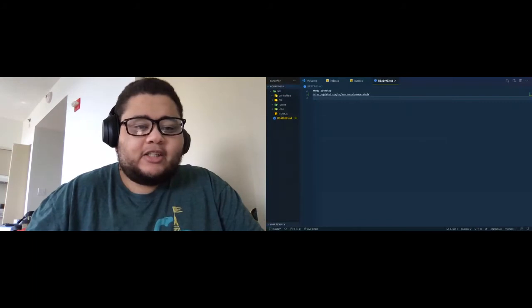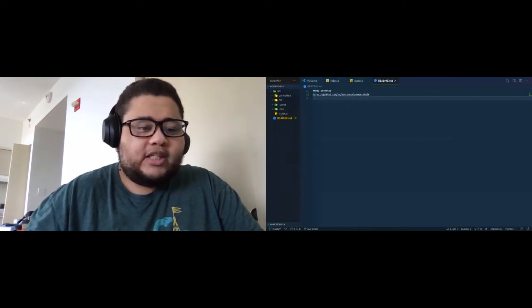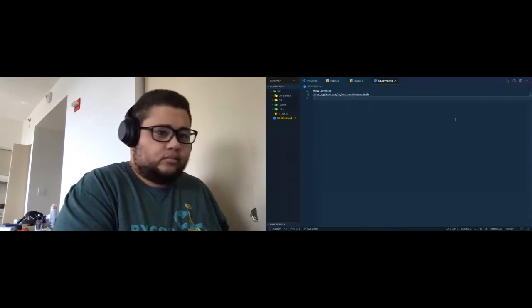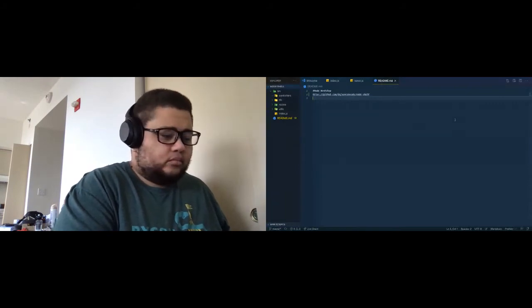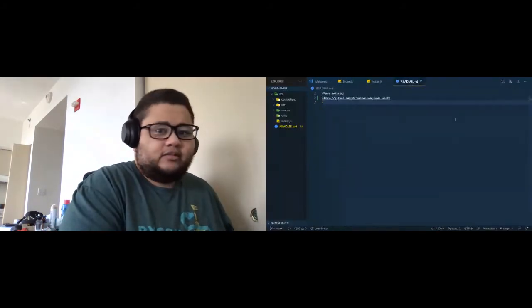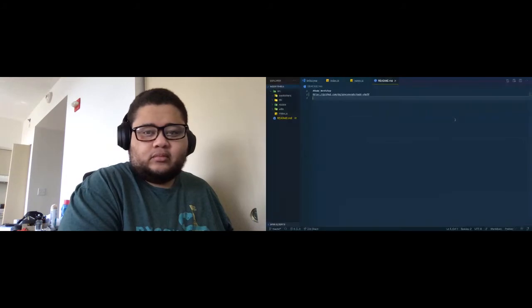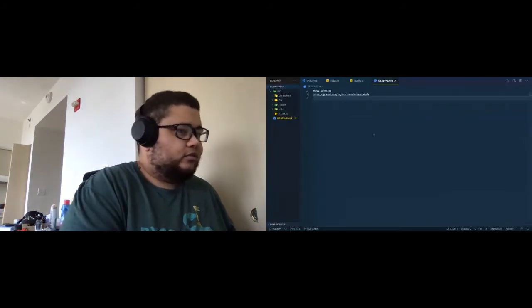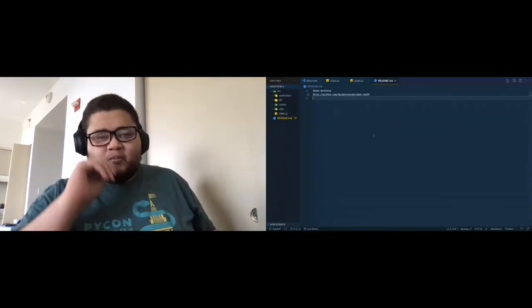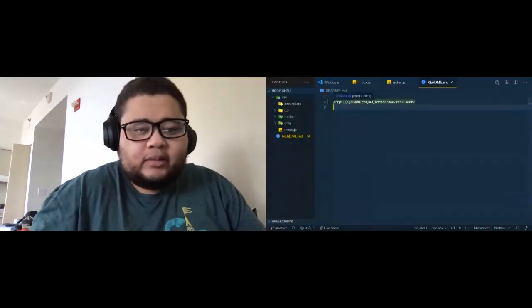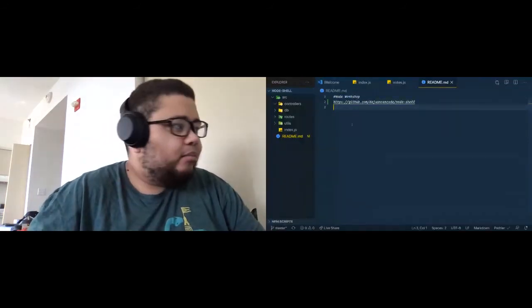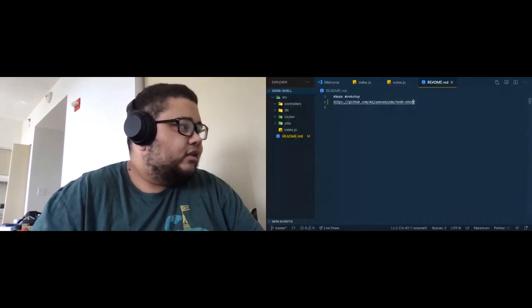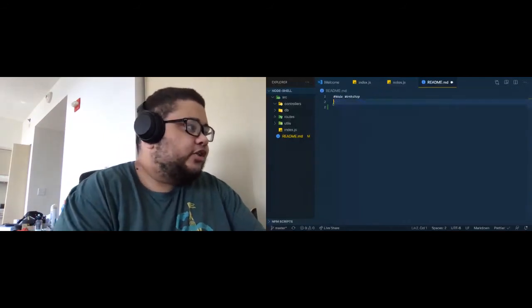I'll basically show you what's inside here. Hopefully you guys can see that better. That is the repository you need to go to.